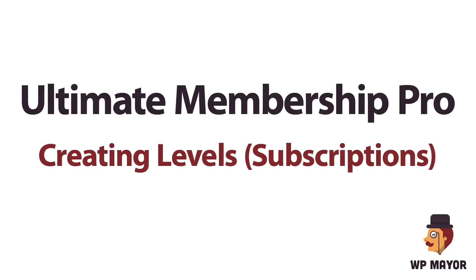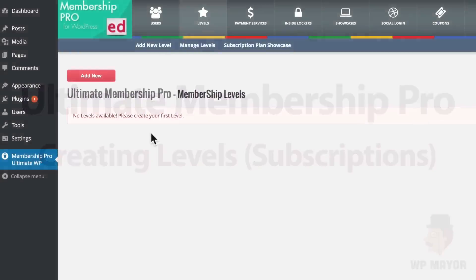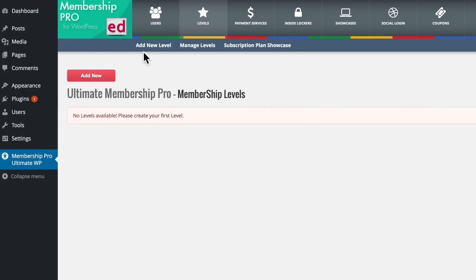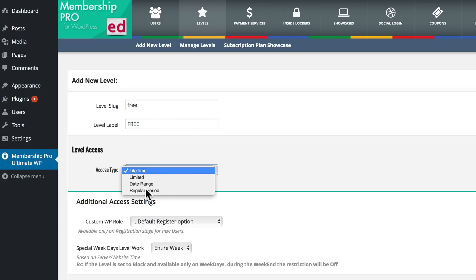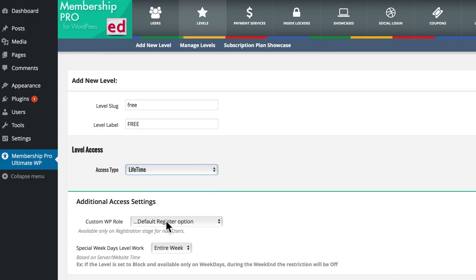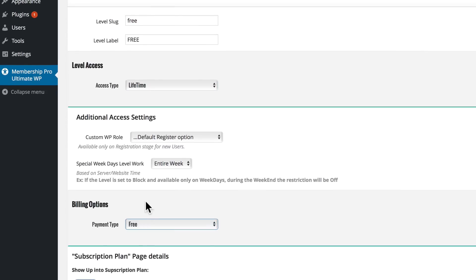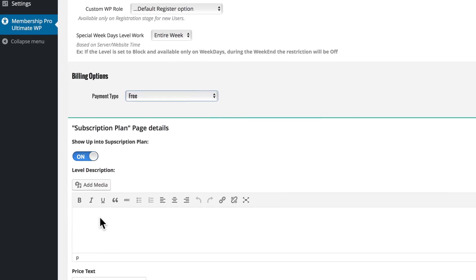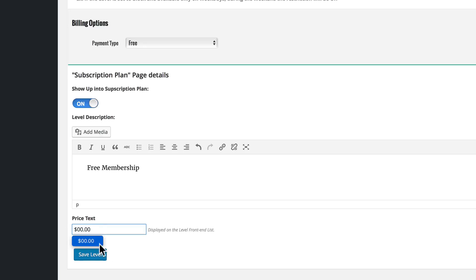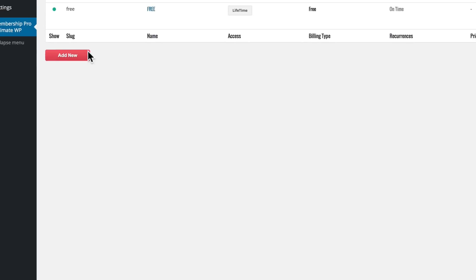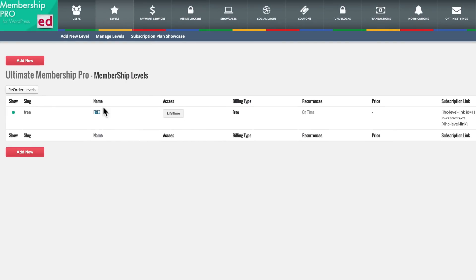Step two in creating your membership site with Ultimate Membership Pro is creating your levels. You do that with the levels icon at the top of the dashboard. This will affect access to content depending on a user's level. First you put in a slug — that needs to be all lowercase. We're going to use 'free' as an example and give them lifetime access to basic content on our site. The payment type is free. We'll say 'free membership,' put a price of $0.00, and save that level. We now have one level set up for lifetime access to our basic content.